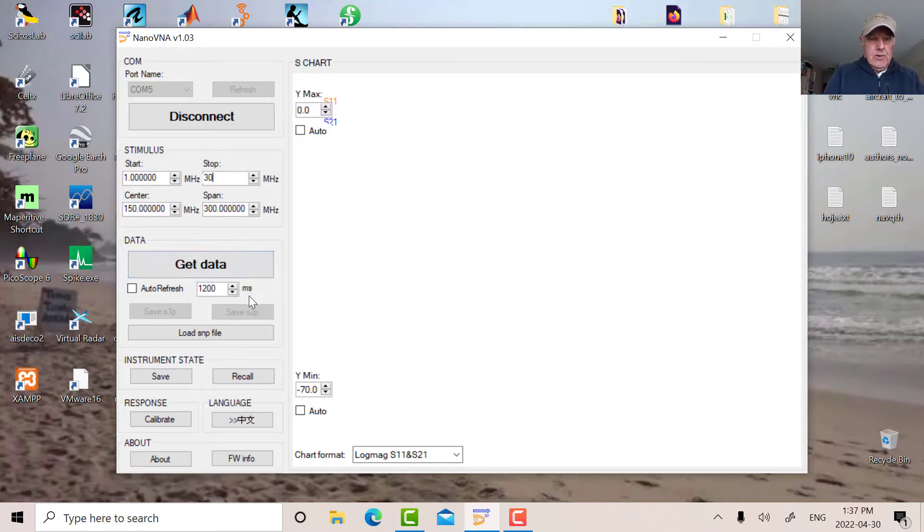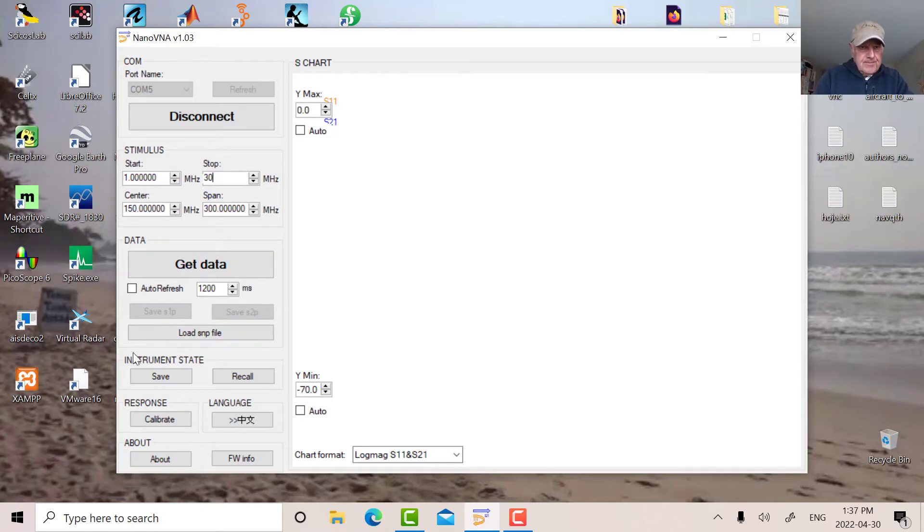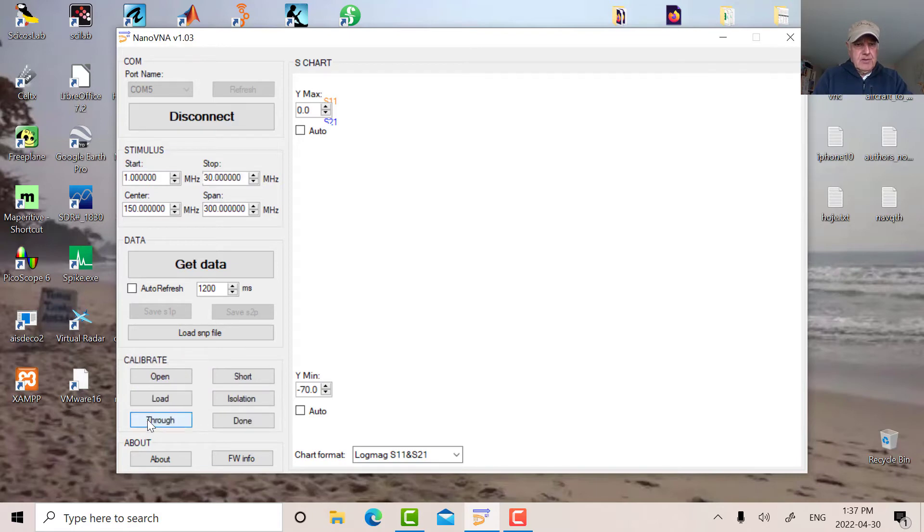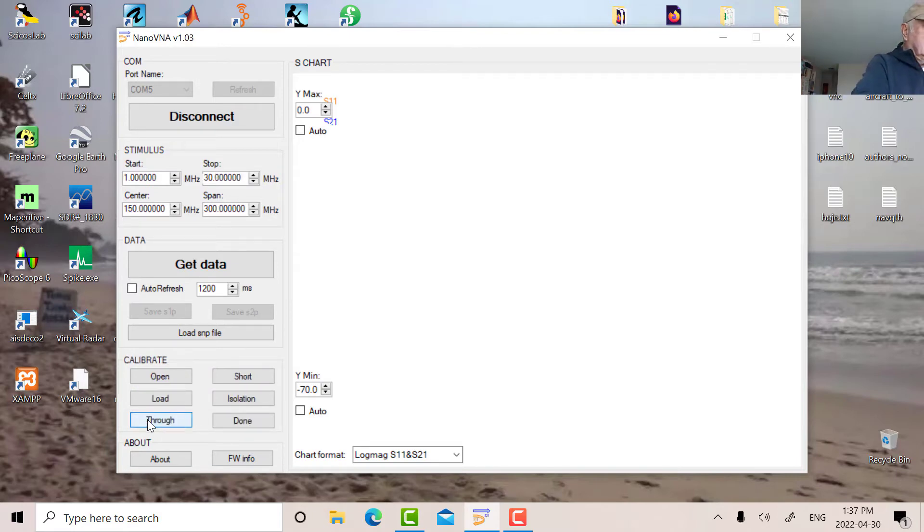Now we're going to do a calibration. So we're going to go into calibrate mode. I'm going to take the PL259 off. So the first thing we're going to do is put the open on.